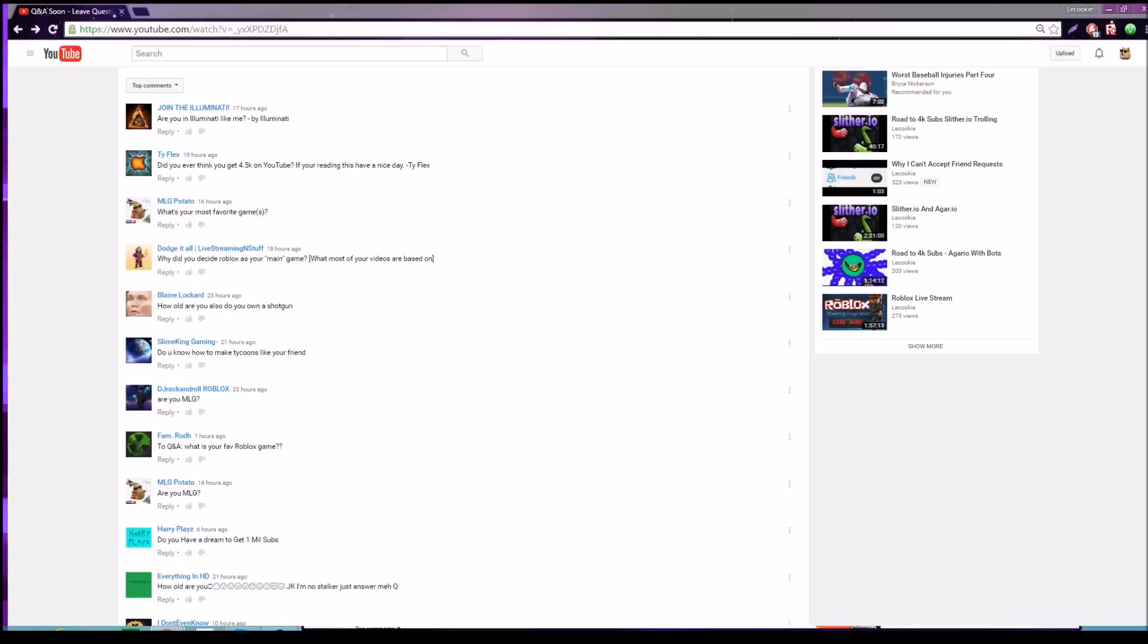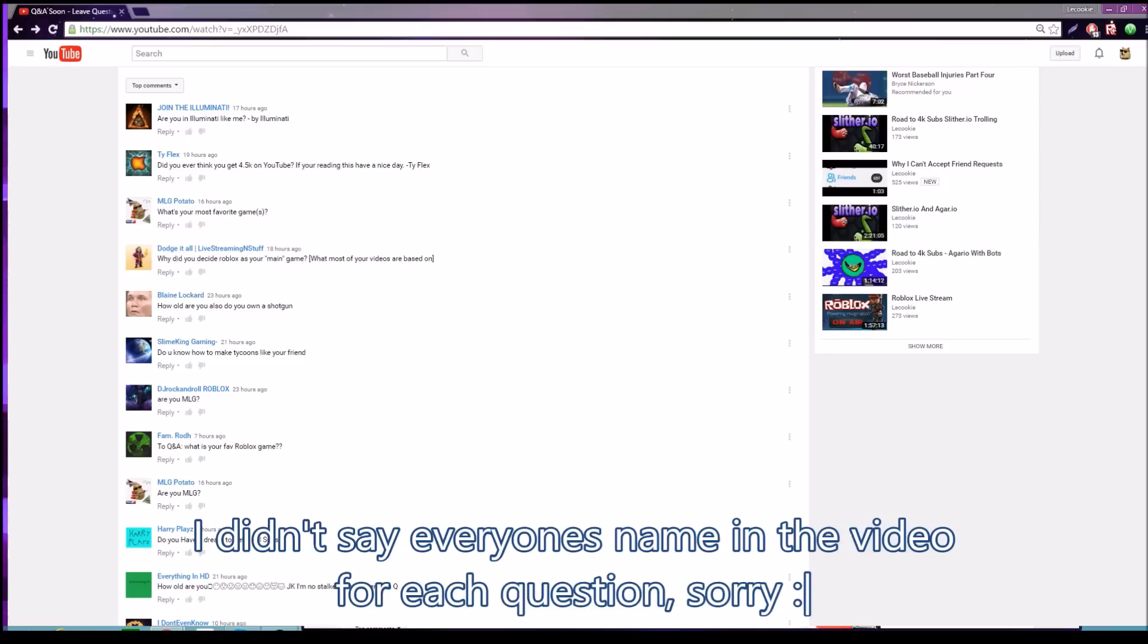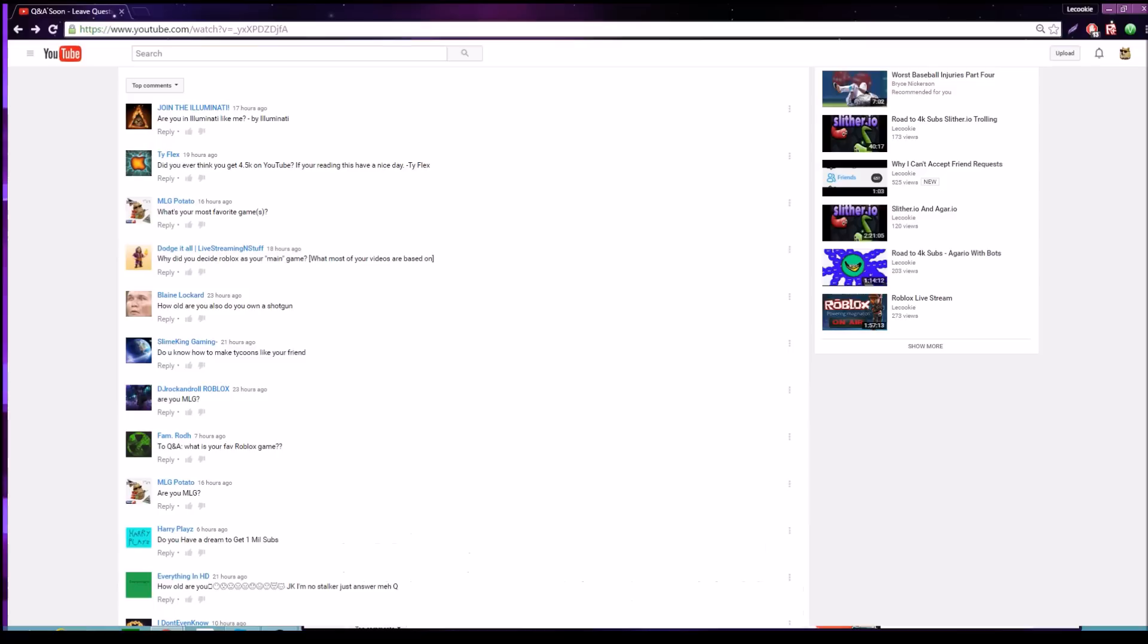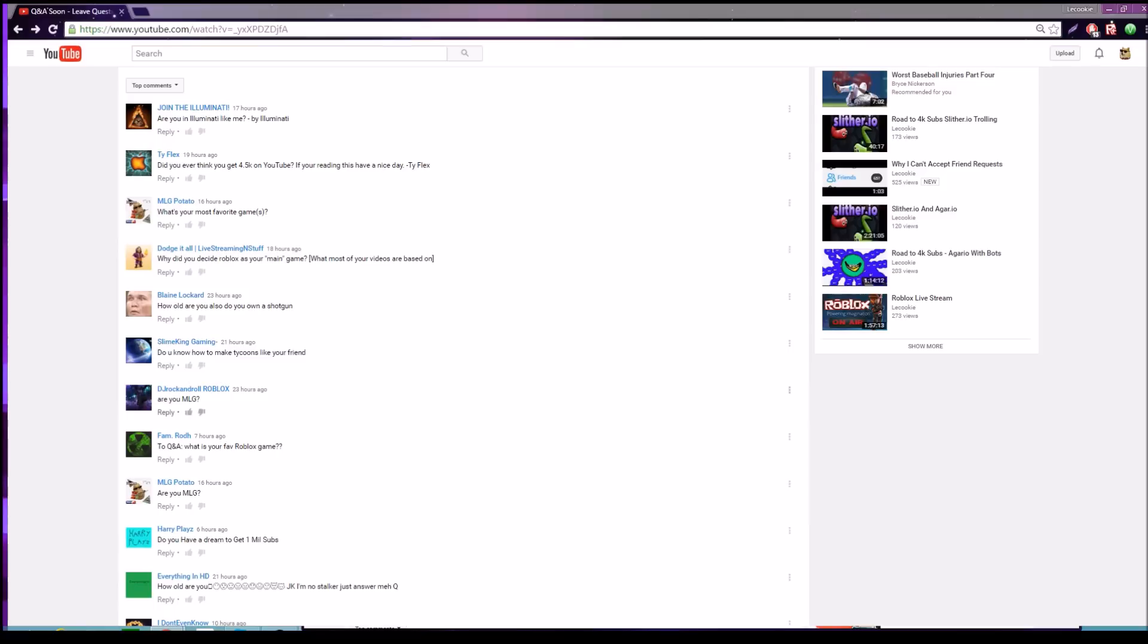I'm going to be going over the Q&A that I posted a video about where you guys can ask questions. First off, I want to say thanks for all the support on my channel. I recently hit 4,600 subscribers, that's absolutely amazing. Let's get into it.